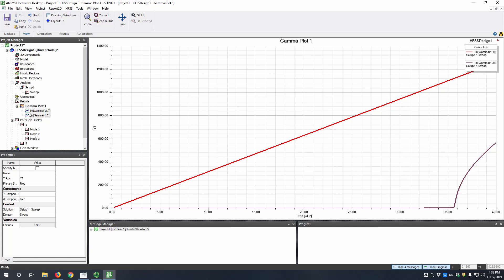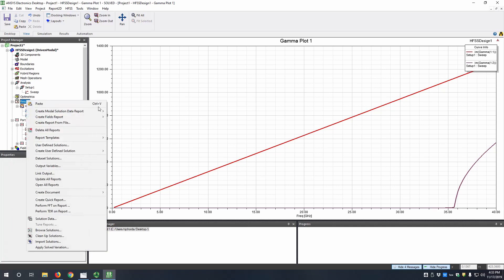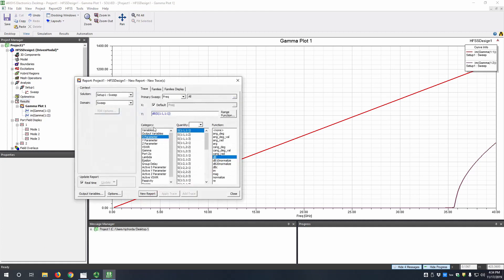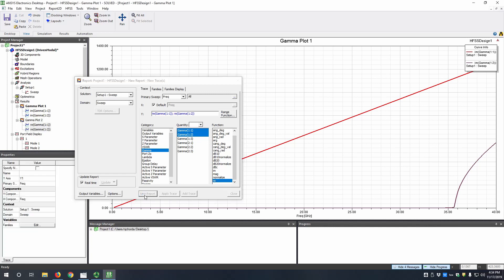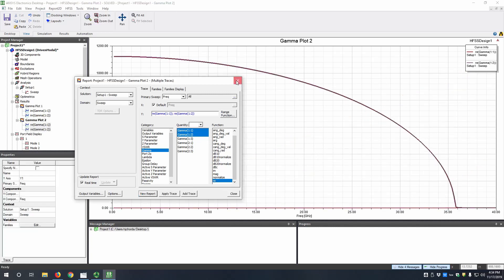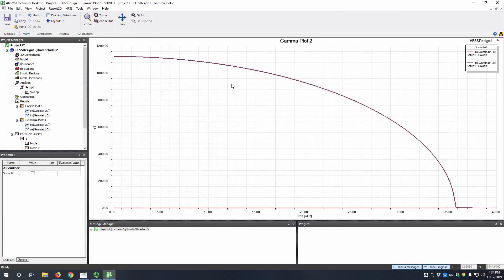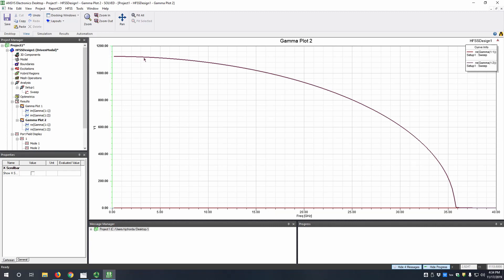Let's also look at the real part of gamma, which indicates attenuation. We can do the same thing, rectangular plot, gamma of the first two modes, and then just look at the real component and hit new report. So you can see the first mode has very little attenuation across the band, and then the second mode has a very large attenuation up until that cutoff frequency.